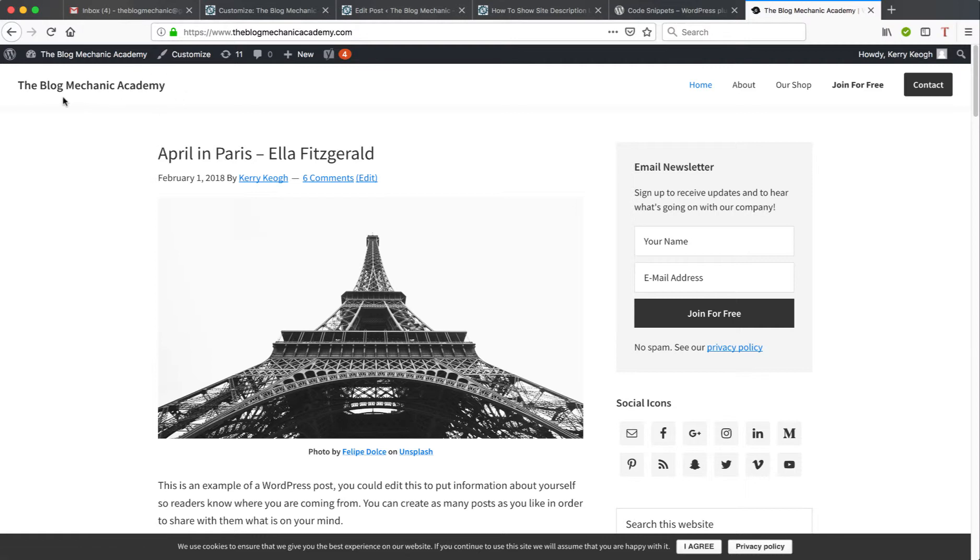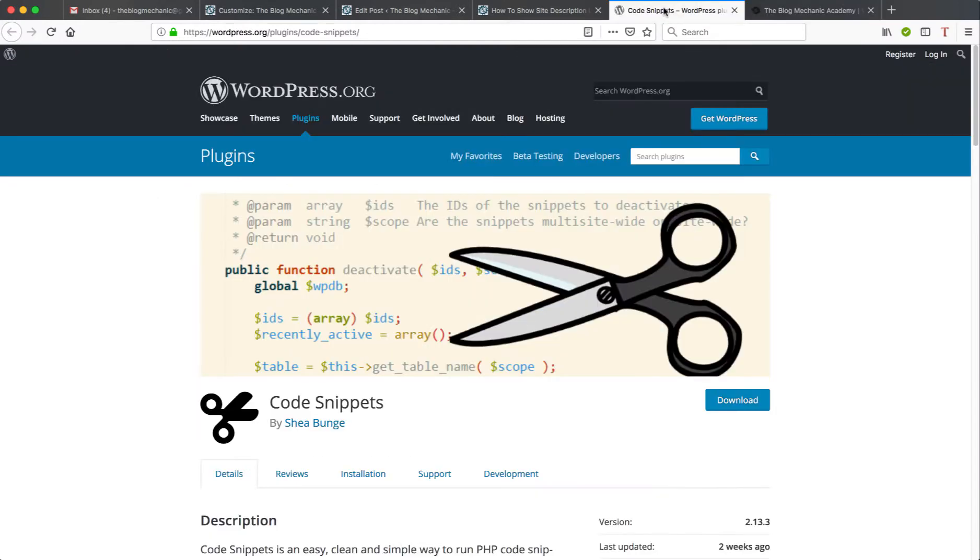Underneath on some themes you also have a site description. So the code I'm going to use for the purposes of this tutorial is going to allow me to add the site description underneath the site title. However, you can use this method to add any kind of code snippet to the functions PHP file within WordPress.